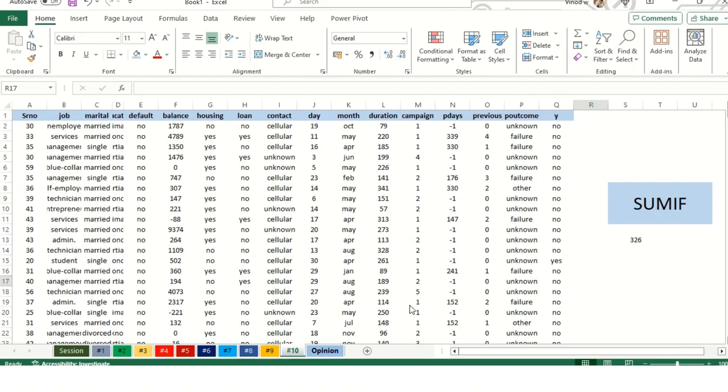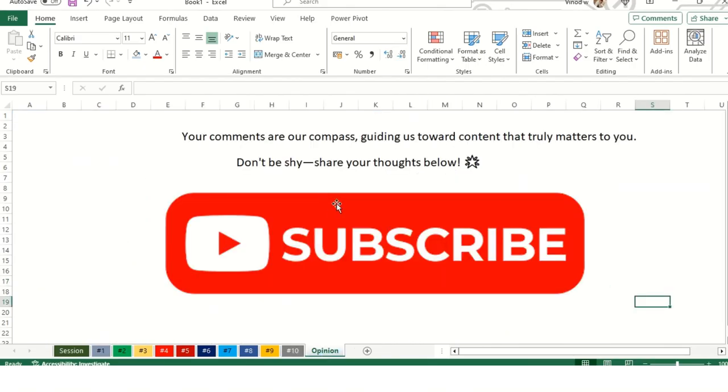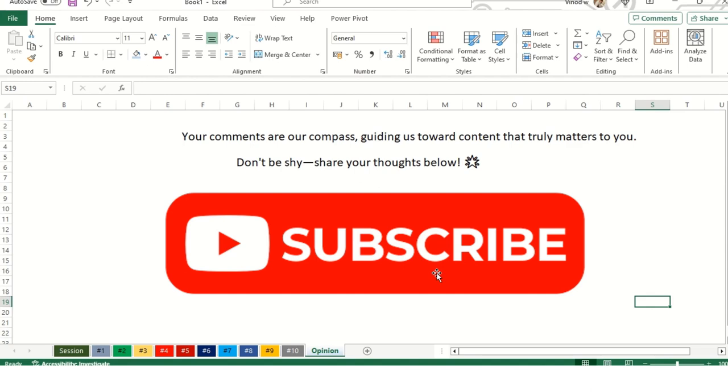Your opinion matters section. Your comments are really important for us guiding our forward content. Truly matters for us. Please, please, please hit this big red button and subscribe to our channel. Thank you so very much. Have a great day ahead.